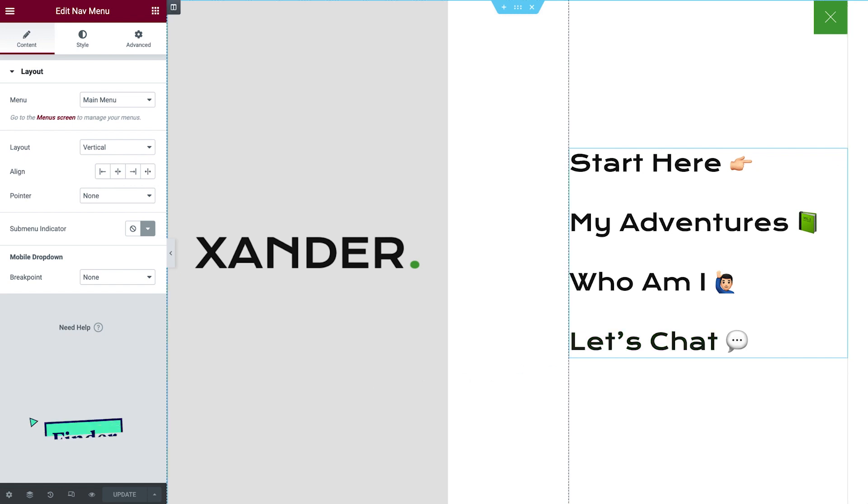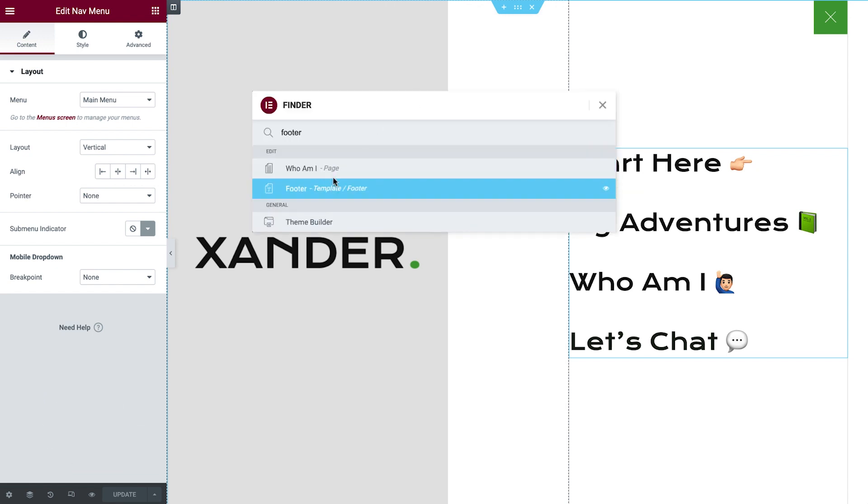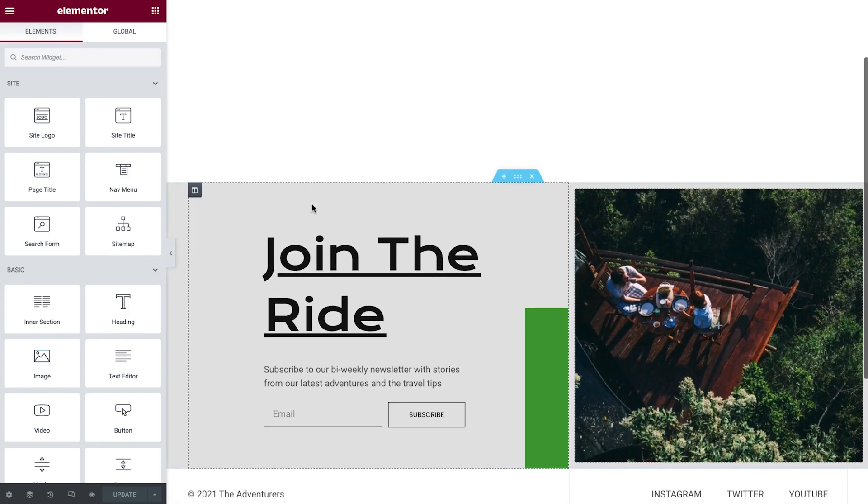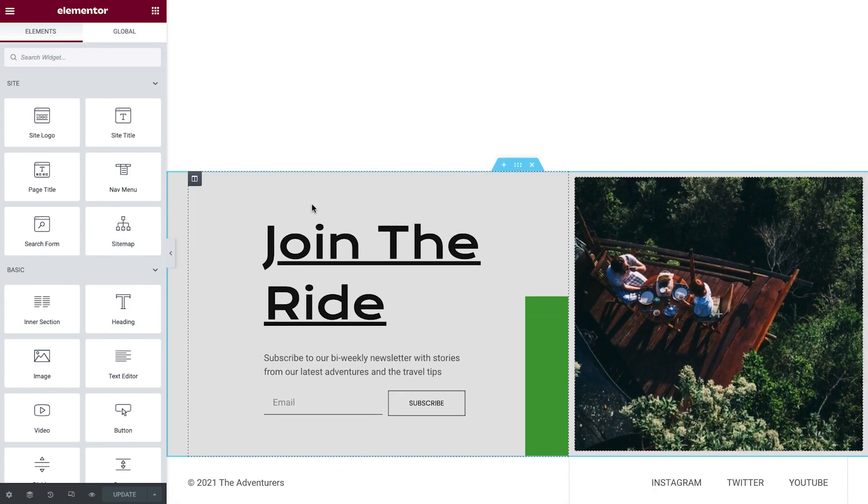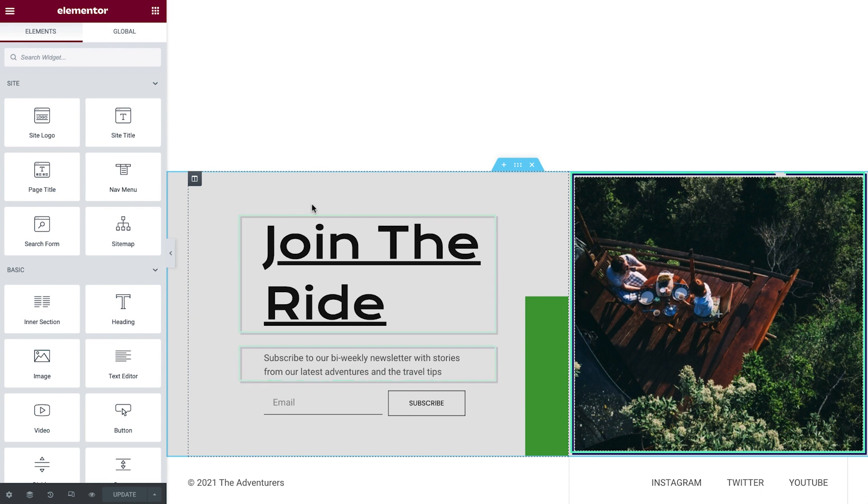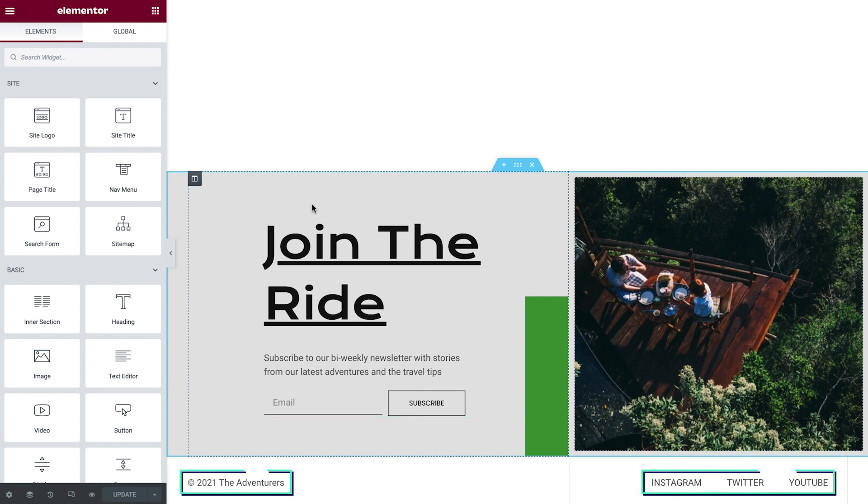We'll use the finder again, this time to navigate to the footer. Scroll down a bit, and let's take a look at what we need to change here. We'll need to update the heading and text editor widgets with Xander's copy, as well as change this image. We'll also take a look at connecting the form widget to email marketing services. Then at the bottom, we'll update the credit line in the heading widget and add in our social media links.